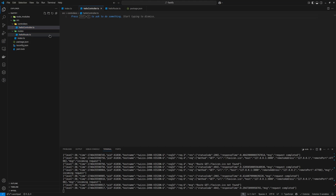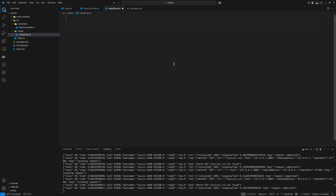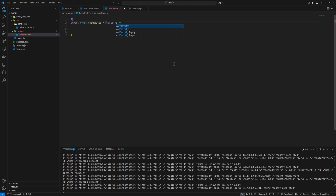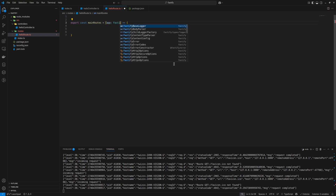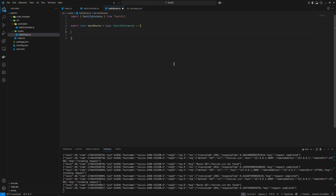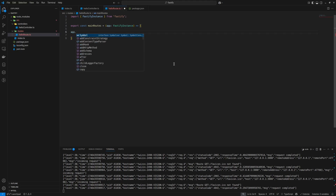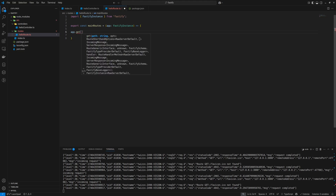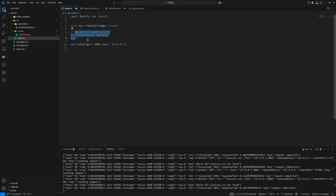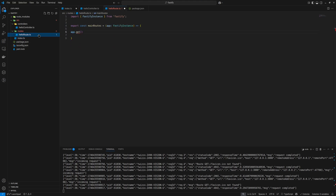For defining the routes first, I'm going to make an exported function called mainHelloRoutes. We can add the routes here by passing in the application — we can call it app and type it as a FastifyInstance. So we can pass in the application and add the routes we want. If we say app.get, we can use it just like before in the index file.